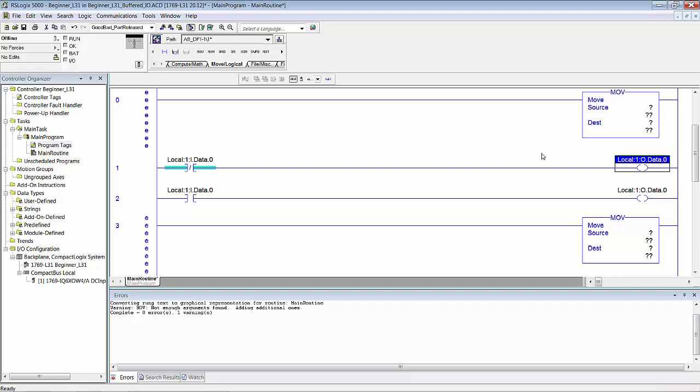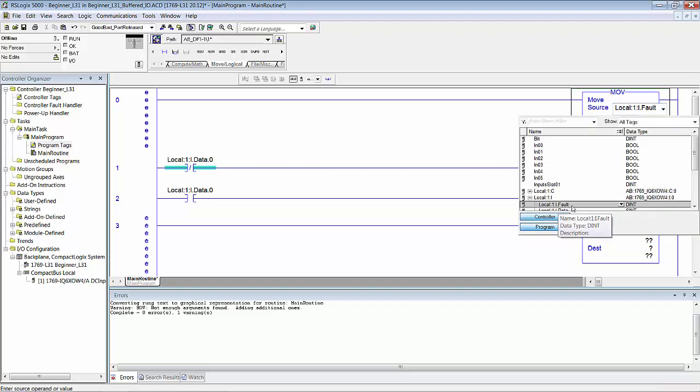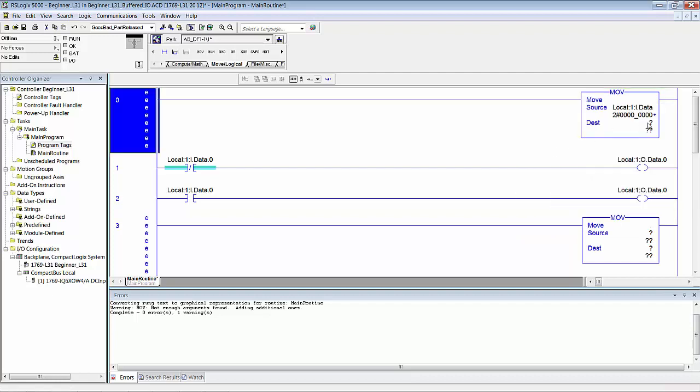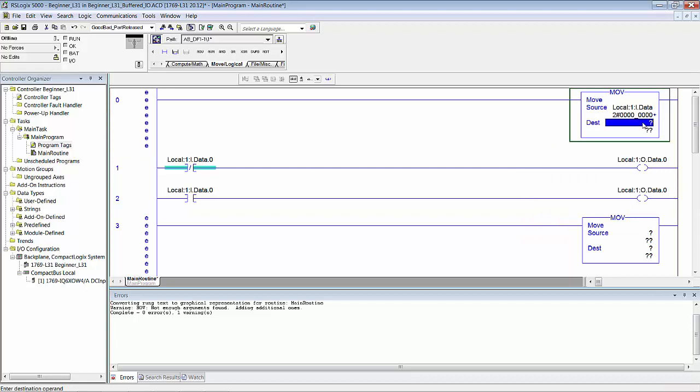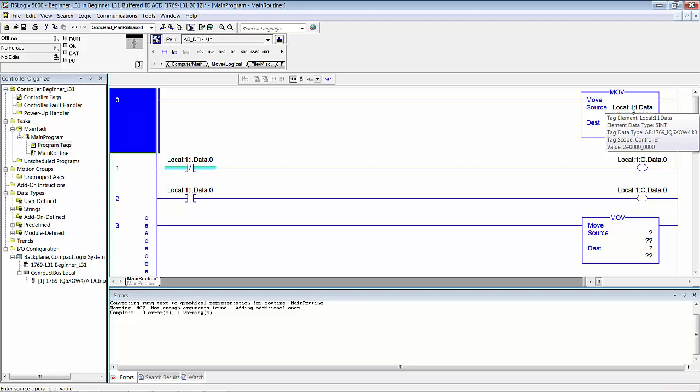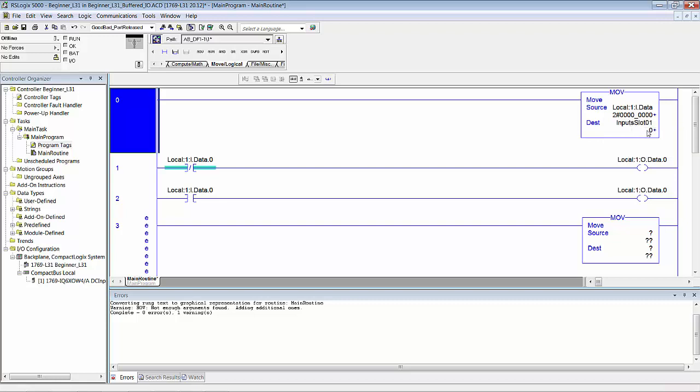Then I had you open the source on one of them. We'll do it the way we did it in the manual. Drop down and we want to move Local:1:I.Data. We want that whole word—it's actually a single integer. And we're going to move it into the tag that we created. Notice the type-forward. When I had just I-N it came up with the tag IN00. Add a P and it jumps right to the one that you want: InputSlot1. At the beginning of the program scan it's going to take and move that I/O input data word into this tag that we created.